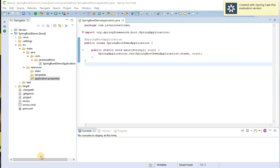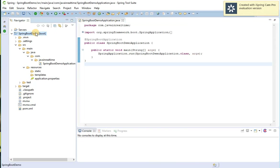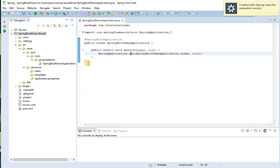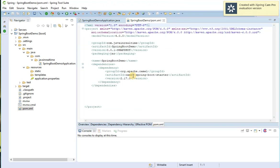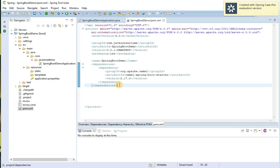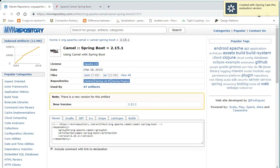Hi guys, today let's see how to integrate Spring Boot with Apache Camel. This is my previous Spring Boot application. In the pom.xml, I have added the dependency for Apache Camel with Spring Boot integration, which you can copy from mavenrepository.com where you can search for 'camel with spring boot' and find this dependency.